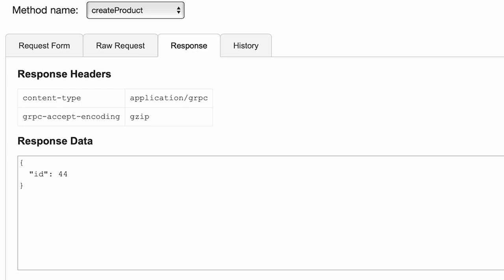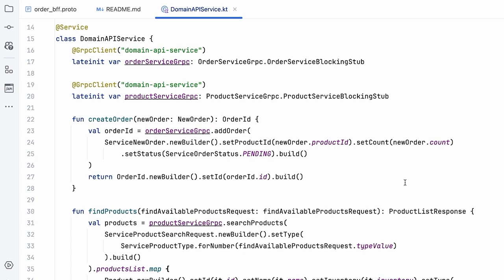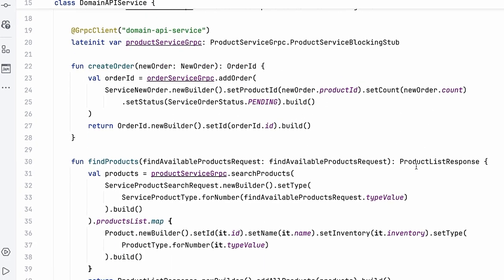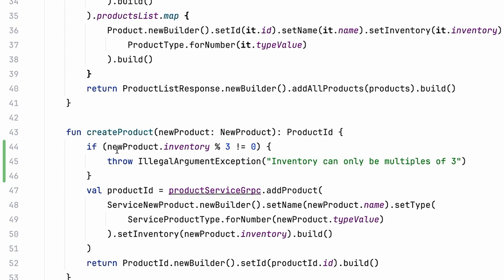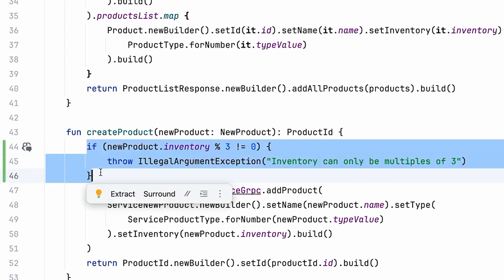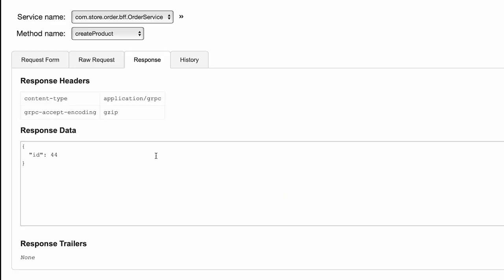Let's assume I have a domain API service where I have the create product method. In the create product method, quickly I have added a check which basically validates if the inventory is a multiple of three. And with this change, now if I go and make the same request again, let's see what happens.